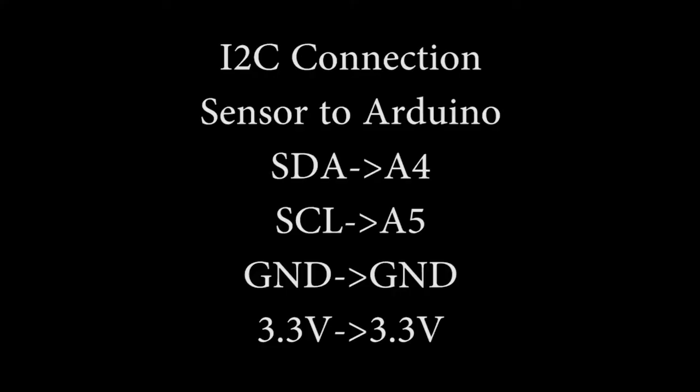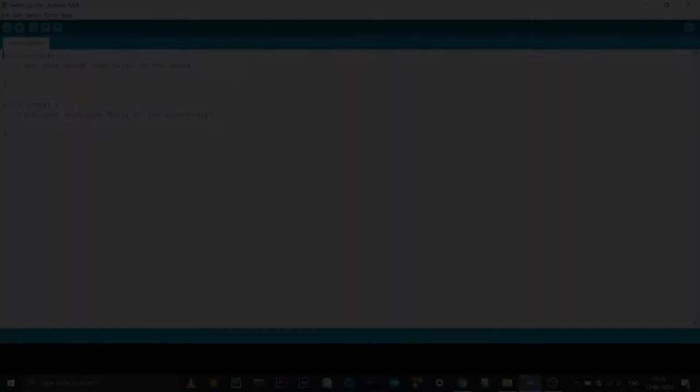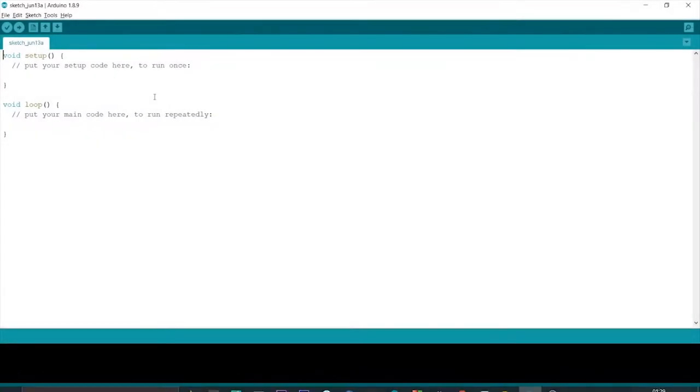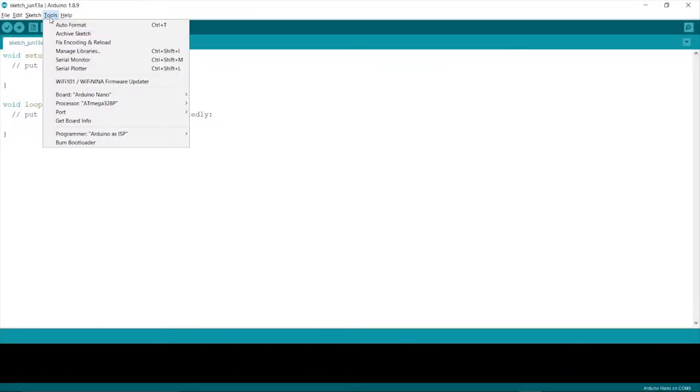Now make the connection from module to Arduino for I2C in this way. Connect the Arduino to the PC and open the Arduino IDE.